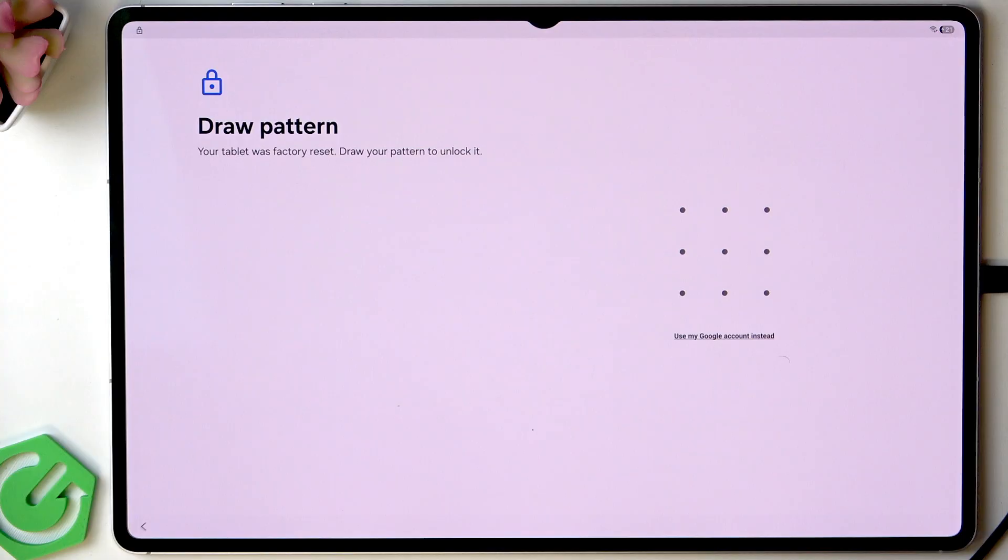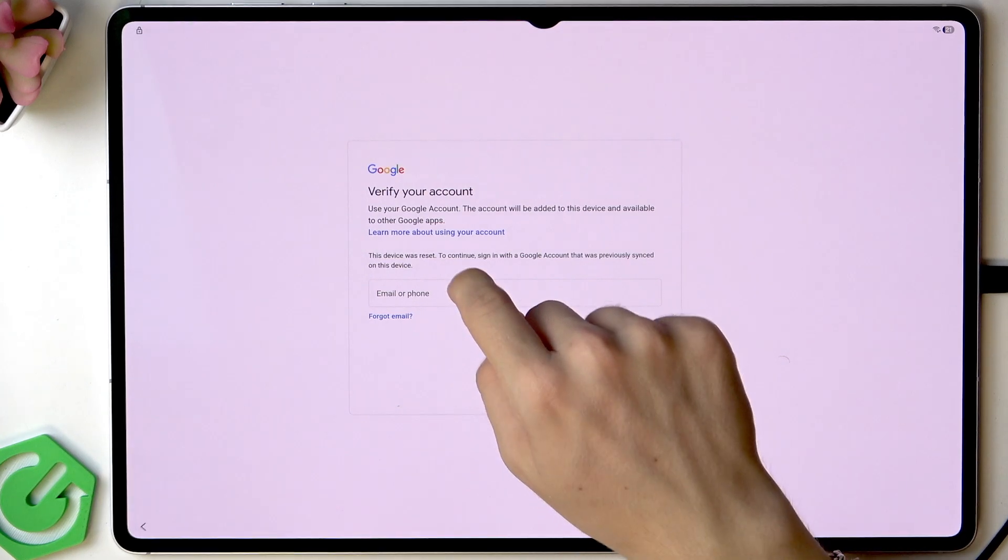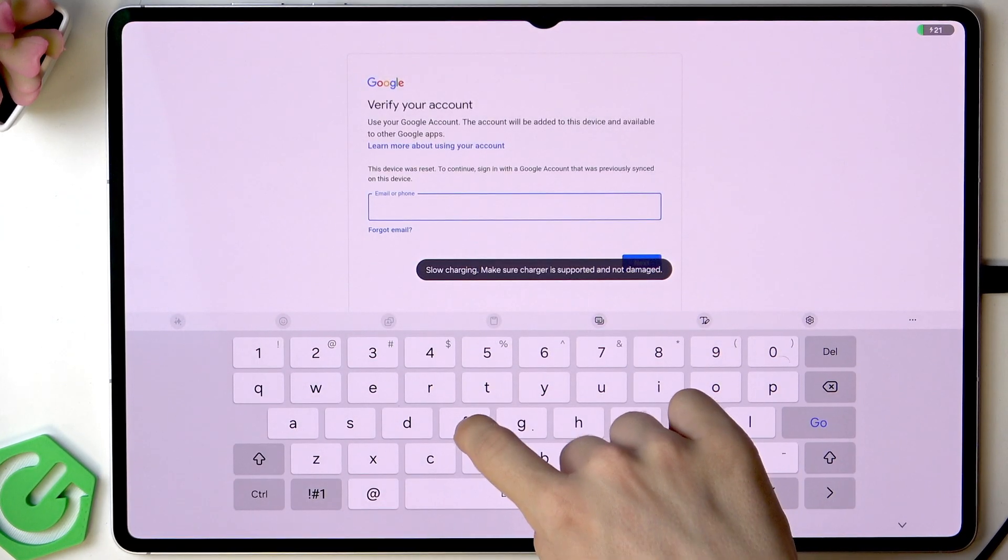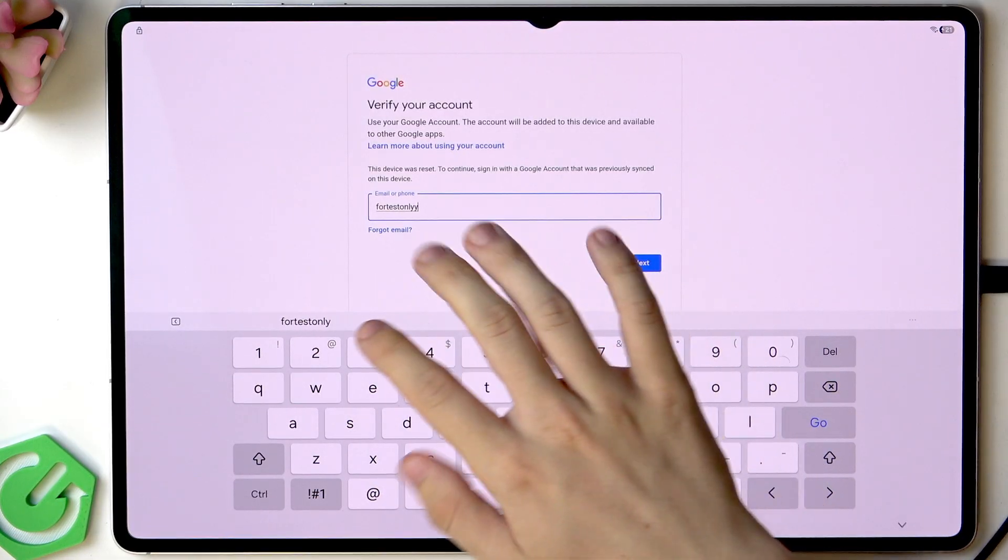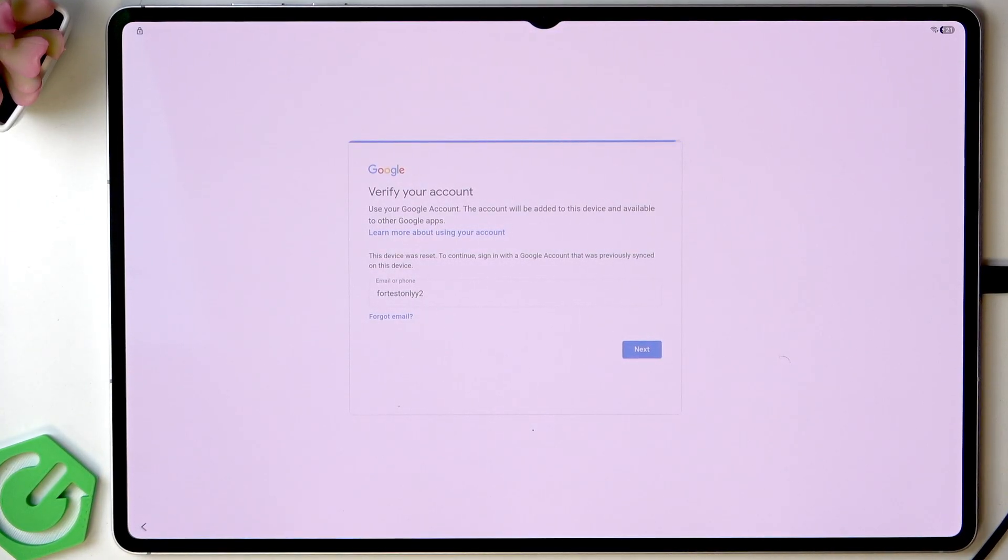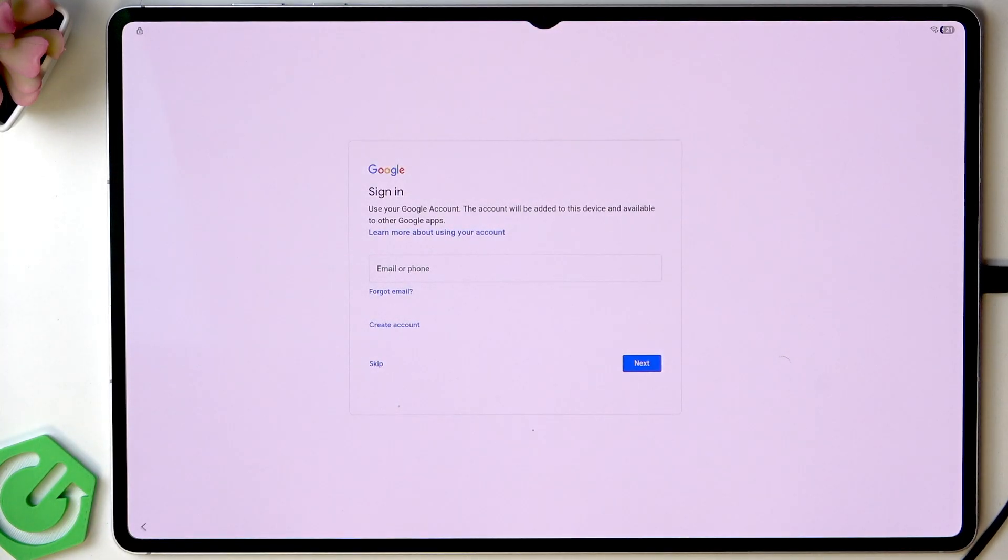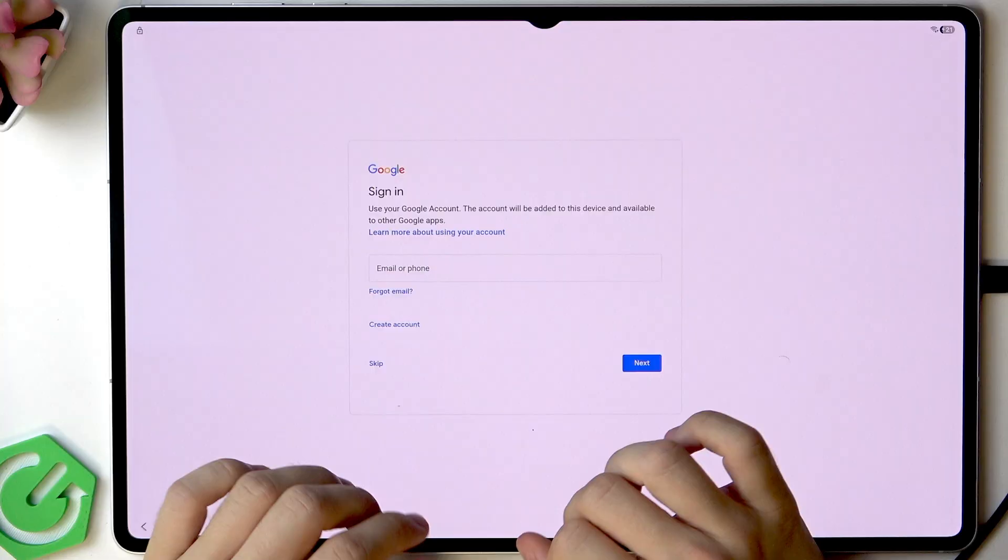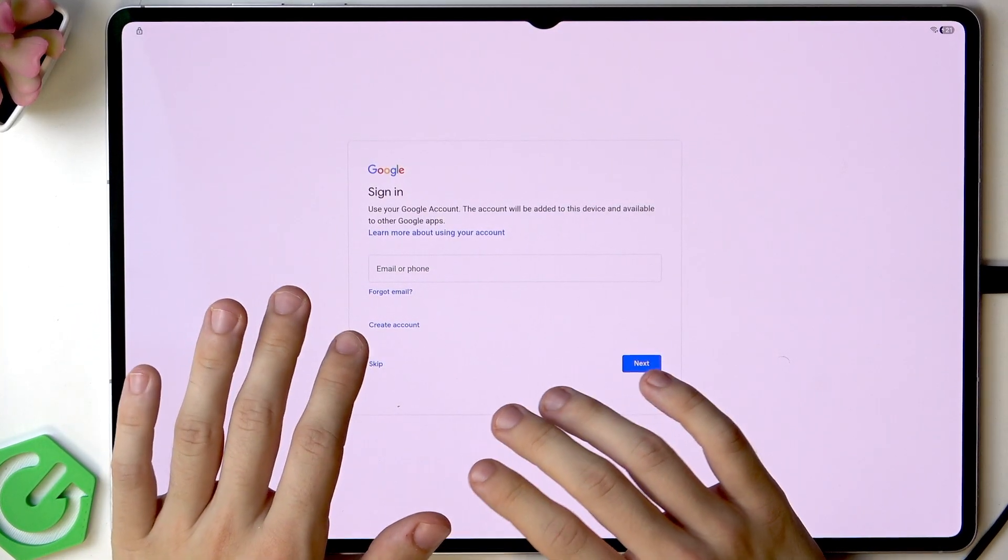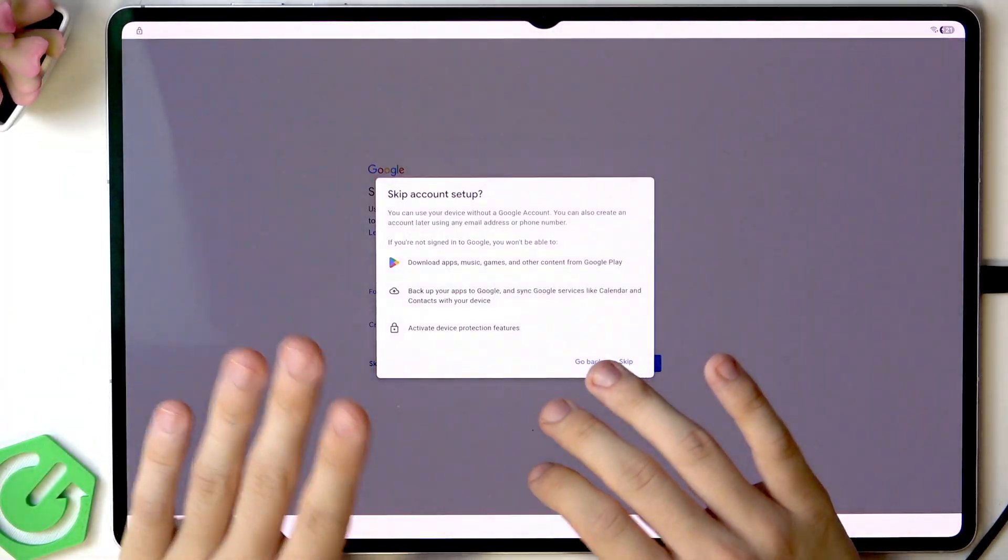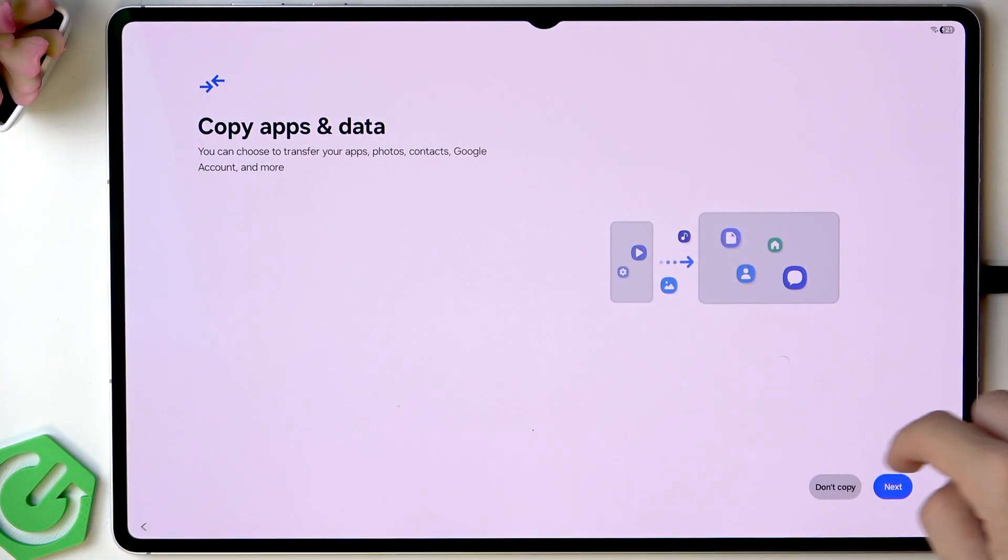This is what shows up. Let's select use my Google account instead, then enter the Google account that was previously signed in. Click on next and enter the password of that account. Now I have signed in. I can sign into a new Google account, the same Google account, or skip or create an account. I'm going to skip it now but feel free to sign in.